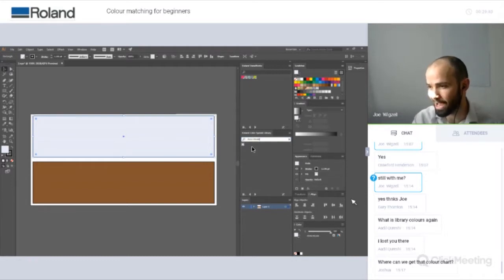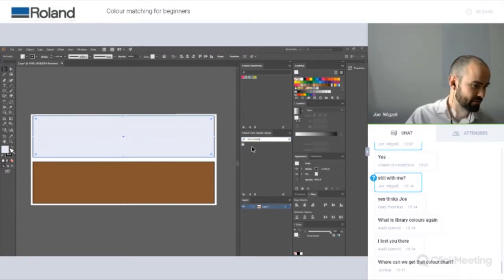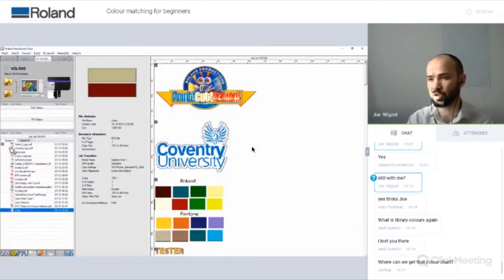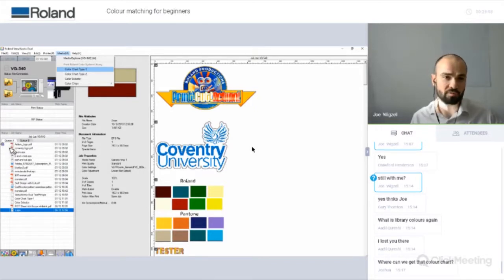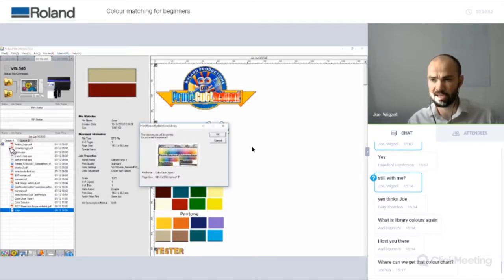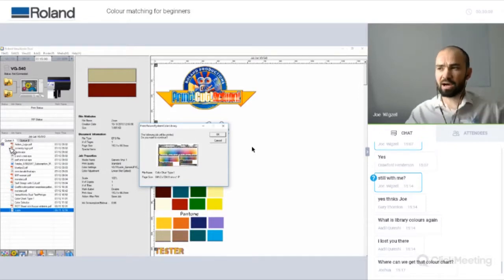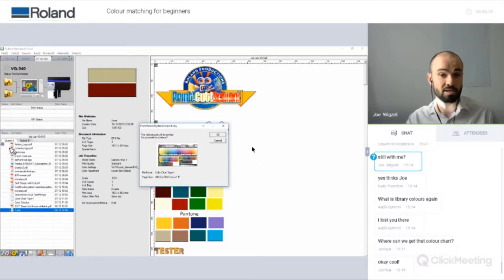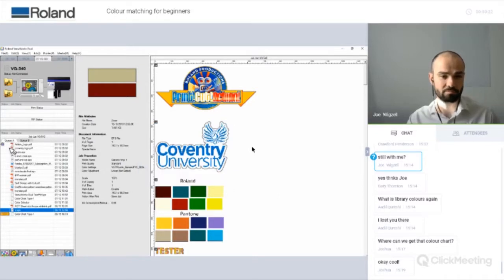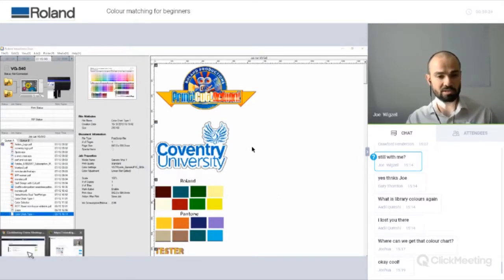A couple of questions came up asking where to get the colour chart. If you open up VersaWorks, at the top there's a tab that says Media. Underneath that Media tab, there's an option for Colour Chart Type 1. If you select that, it says it's going to print the colour chart — it brings that chart into your queue, which means you can then print it out on your printer in your environment using your actual device.